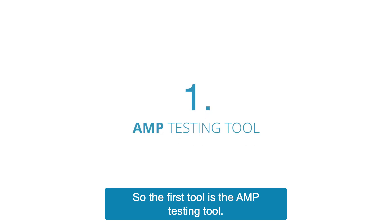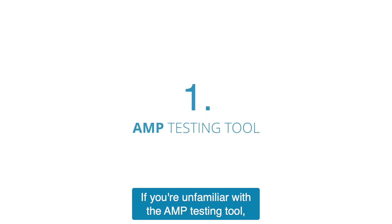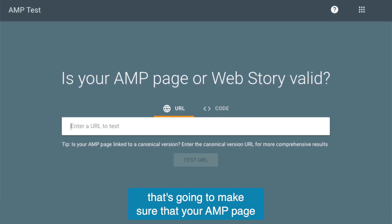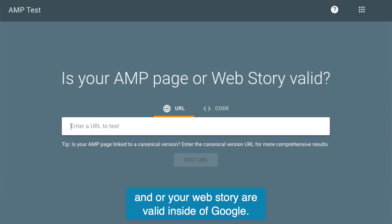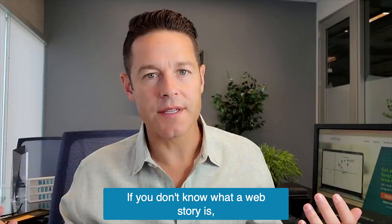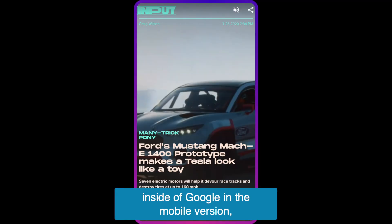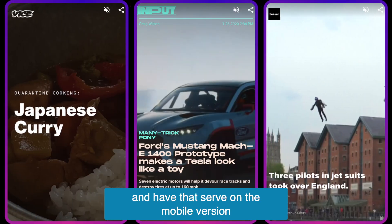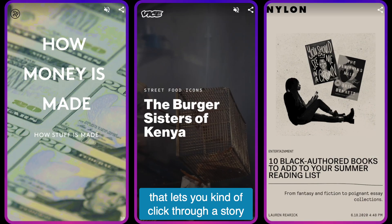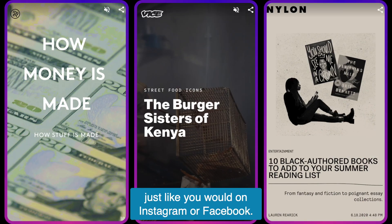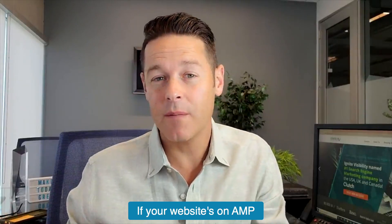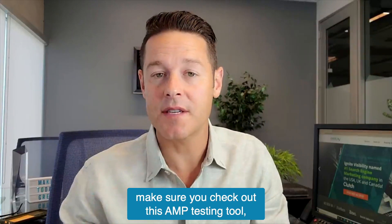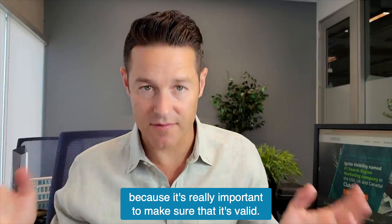The first tool is the AMP testing tool. If you're unfamiliar with the AMP testing tool, it's going to make sure that your AMP page and/or your web story are valid inside of Google. Inside of Google in the mobile version, you can pull a story out of a web page and have that served on the mobile version that lets you click through a story just like you would on Instagram or Facebook. If your website's on AMP, make sure you check out this AMP testing tool because it's really important to make sure that it's valid.